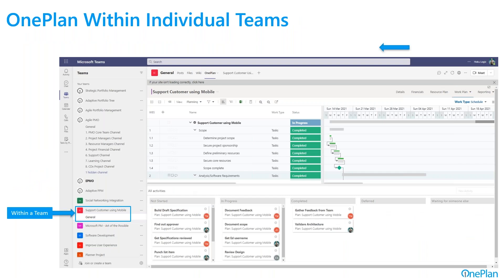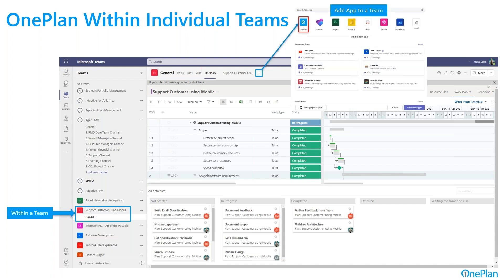Within an individual team, you can select any team or channel that you have within Teams, and then you can actually add OnePlan as an app to that team with the add tab capability — that plus sign that you see in the tabs up above. And then you can ultimately access OnePlan from within that team, even specific to a specific project within that team. The idea here is to use OnePlan in context of all the other collaborative things that you're doing within Teams, including content and collaboration.